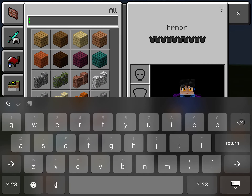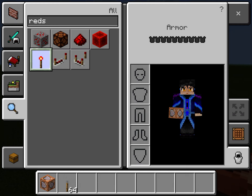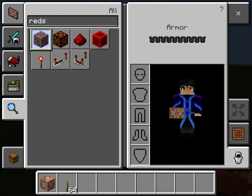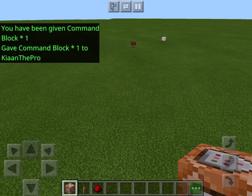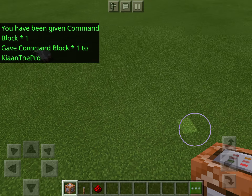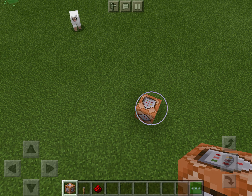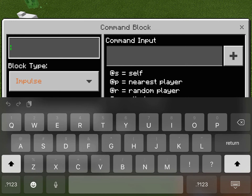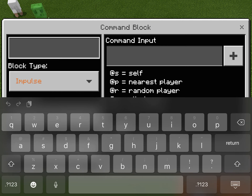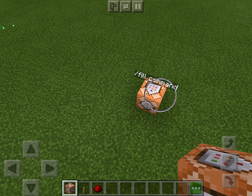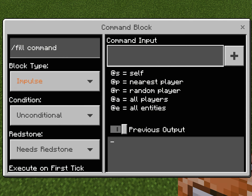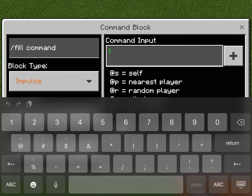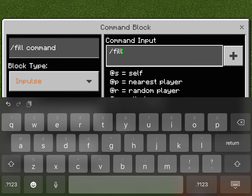redstone, a redstone block, anything really. Okay, so first you want to place down your command block just like this. If you want, you can put a hover note — let's call it 'slash fill command.' You don't have to write this, guys, I just want to show you. It'll actually show on top of the command block. So what you want to do is first put in slash fill right here.